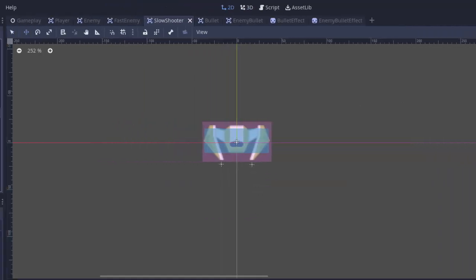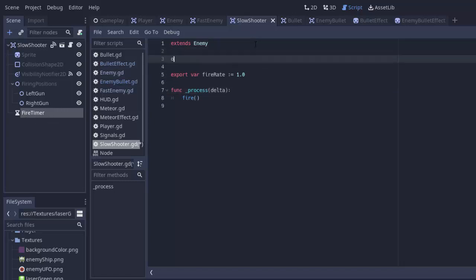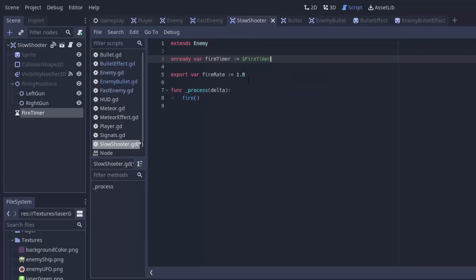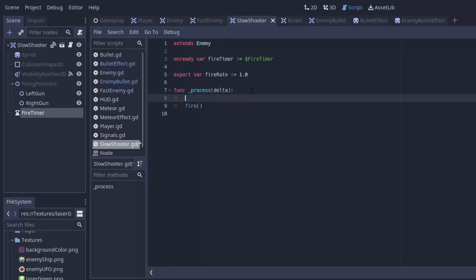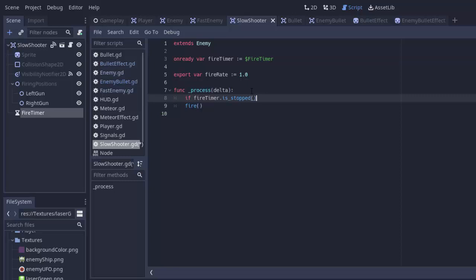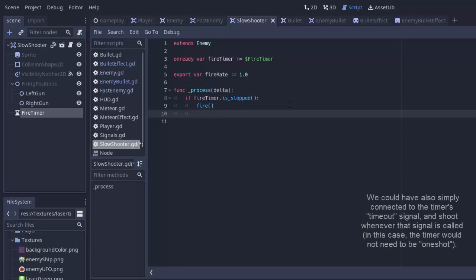Now into the slow shooter script, we only want to fire if that fire timer is not running. So first we have to access this fire timer node. So we'll create an on ready variable called fire timer. Set that equal to $fire timer. And in the process function we'll say if fire timer dot is stopped, then yes, we can fire. And right after we fire, we have to start the timer.